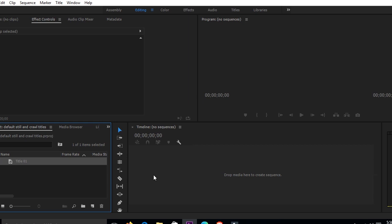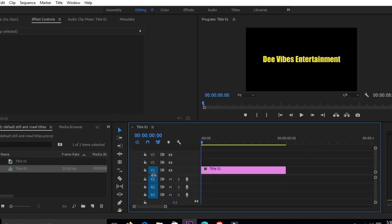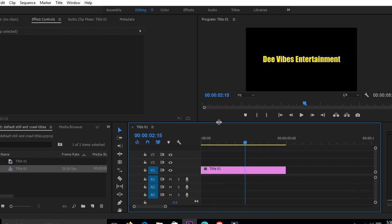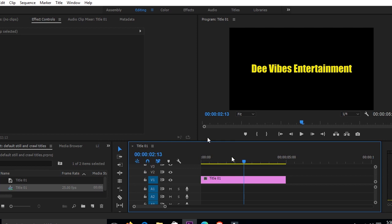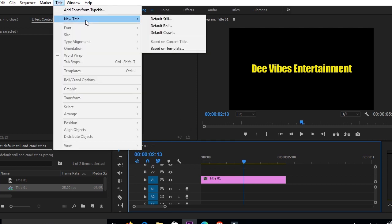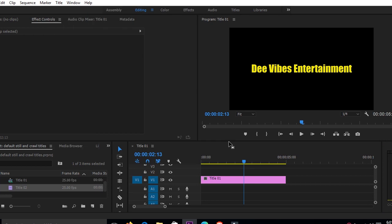And there you are — this is our default still. It is static, as you can see. It's called a still, okay, so it just sits here and doesn't move. That is how you can achieve the default still. Our next title we are going to be dealing with is the default roll.